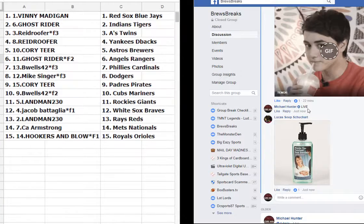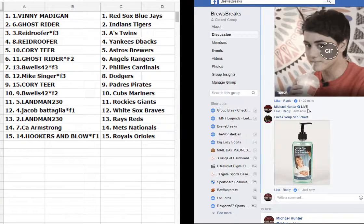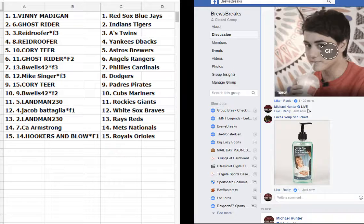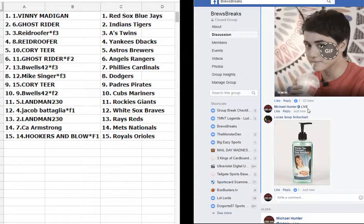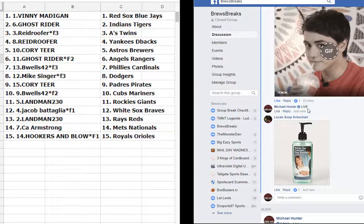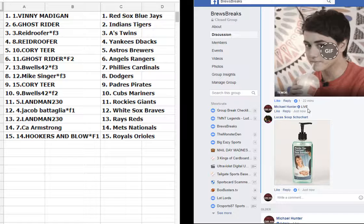We got Vinnie Madigan Red Sox Blue Jays, Ghost Rider Indians Tigers, Reed Roofer A's Twins, Reed Roofer Yankees D-backs, Corey Tier Astros Brewers, Ghost Rider Angels Rangers, B-Wells Phillies Cardinals, Sanger Dodgers, Corey Tier Padres Pirates, B-Wells.